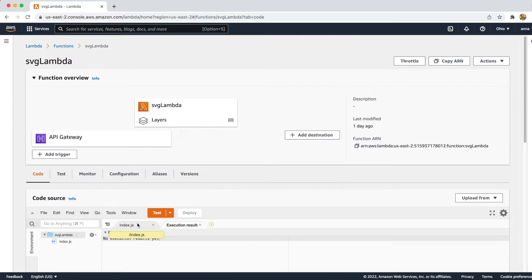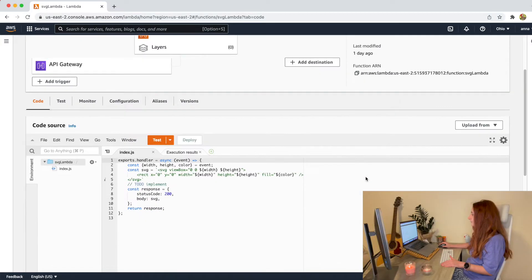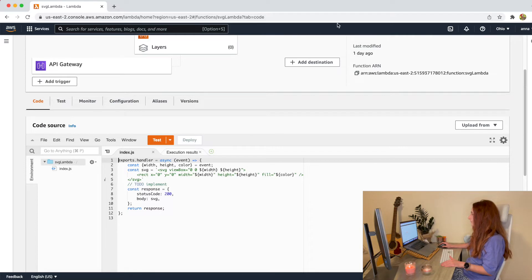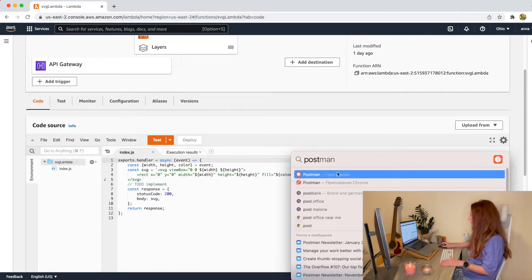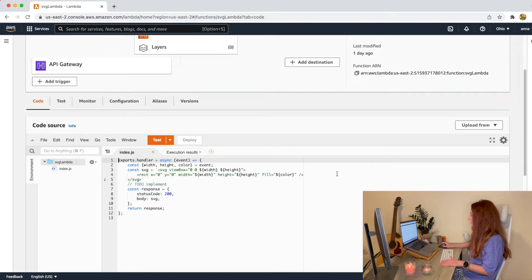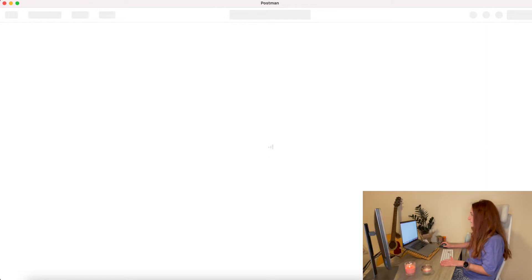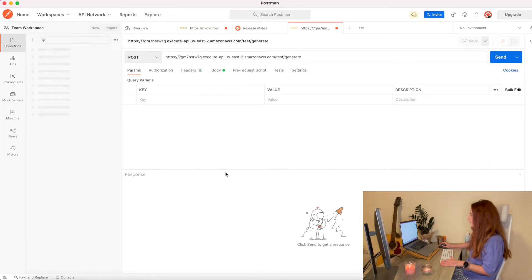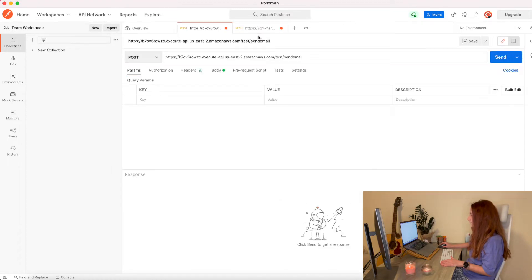Here we stopped yesterday on our Lambda that we were invoking by Postman through API Gateway and this Lambda returned us an SVG code. What we want to do now is to save the file in S3 storage and return a link to this file instead of the markup.